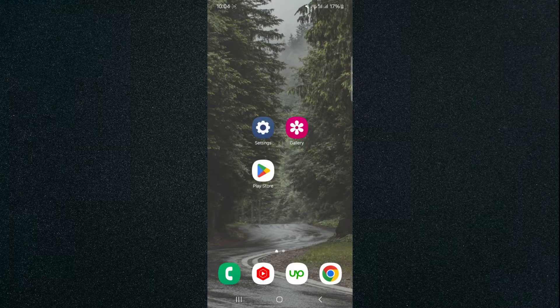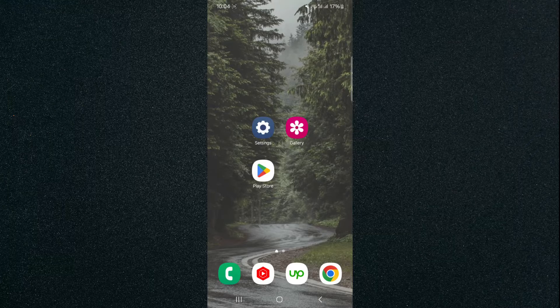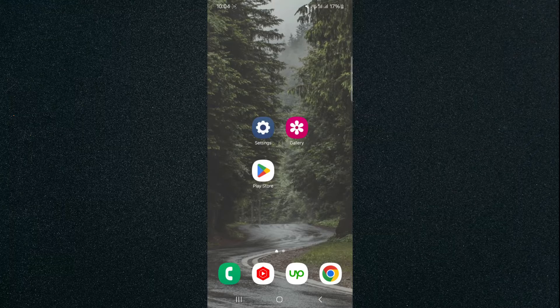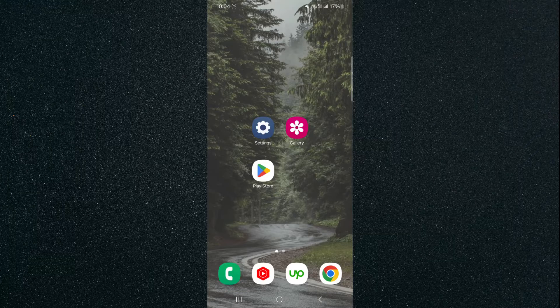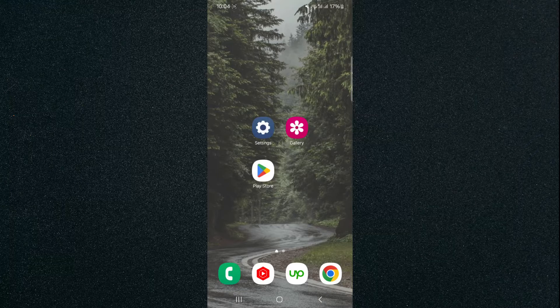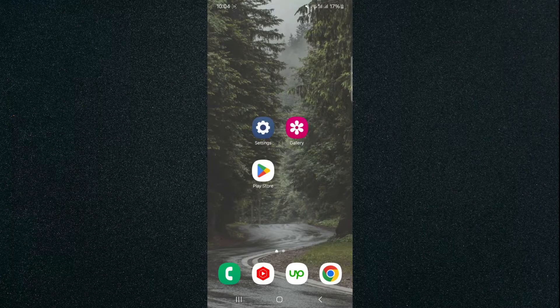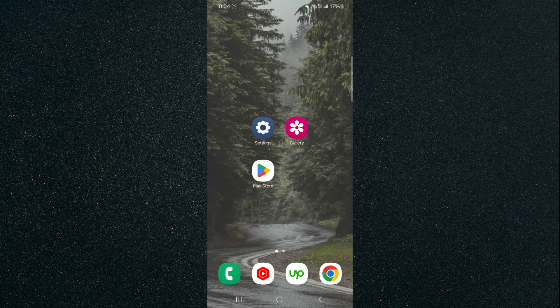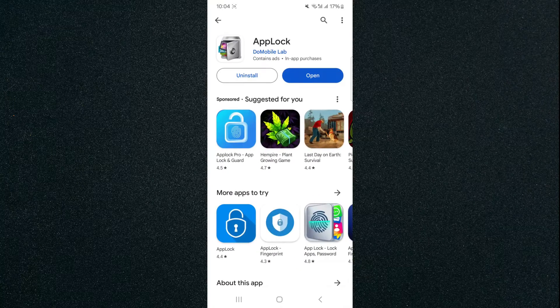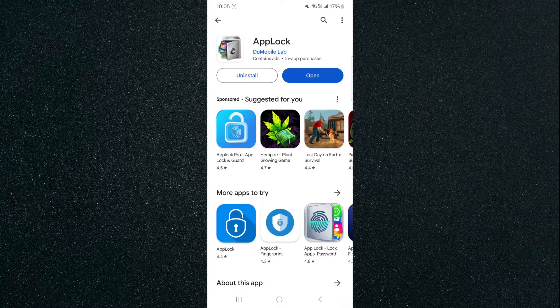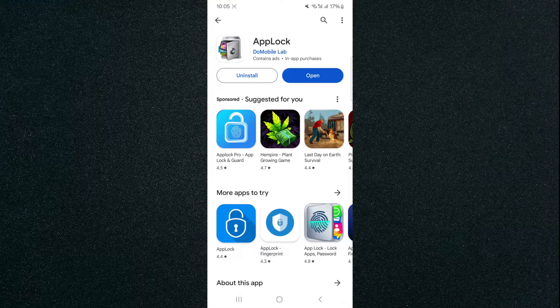Before I begin the video, I do want to mention one more thing. By default, Samsung or any other Android device, they don't have a password protecting feature, so we are going to have to make use of a third-party application. Don't worry though, I've done the research and I think the best application for the job is AppLock by the DuMobile Lab company.